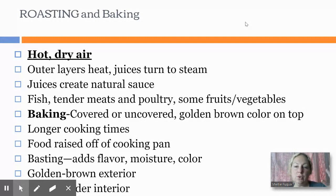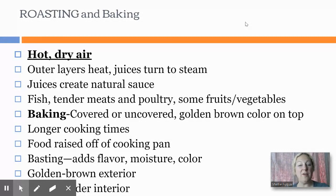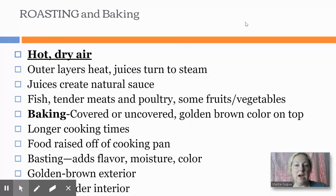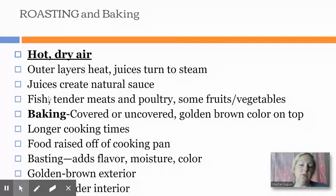The juices do end up creating a natural sauce if they don't all cook out. It depends on the food item — how fatty it is, how long you cook it, and how open it is. Fish, tender meats, poultry, and some fruits and vegetables are appropriate for roasting.